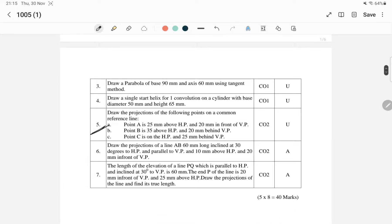The 6th question covers projection of lines. The questions include lines parallel to both planes, lines parallel to one plane and perpendicular to the other, and lines inclined to both planes. These cover the 2nd and 3rd question categories for projection of lines.